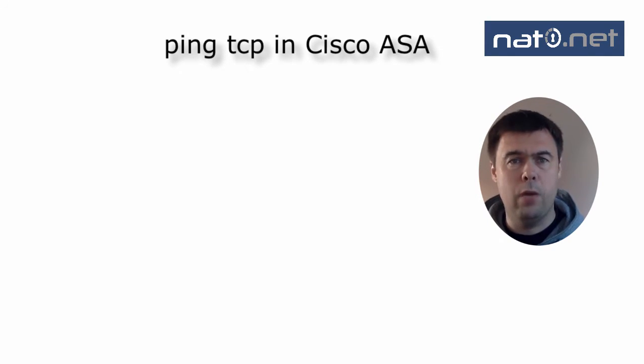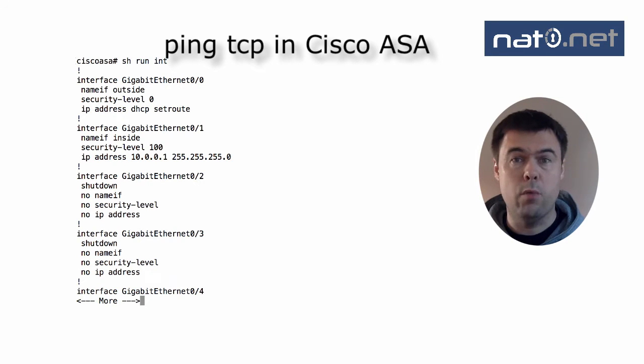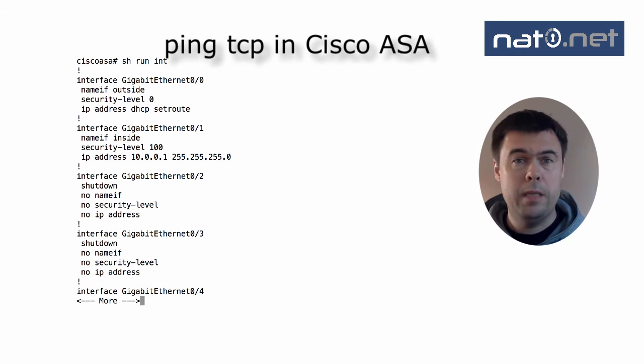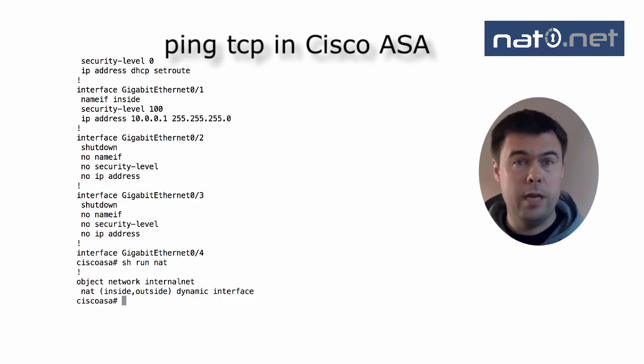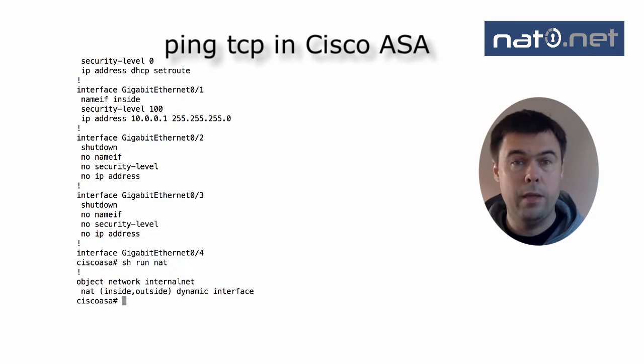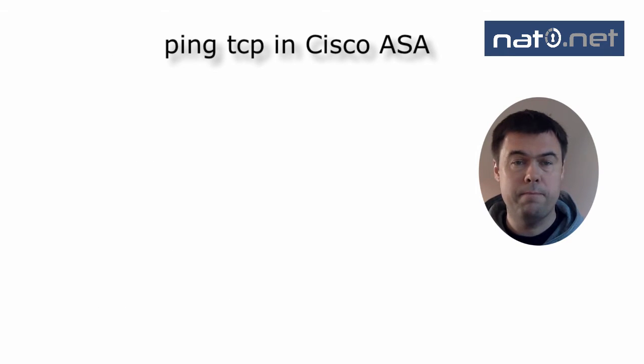This firewall has two interfaces, one outside and one inside. The inside address is 10.0.0.1/24. In this topology, there is currently no host on the inside. The outside is connected to the internet, and there is a dynamic NAT configured to hide the internal 10 network behind the outside interface IP address.